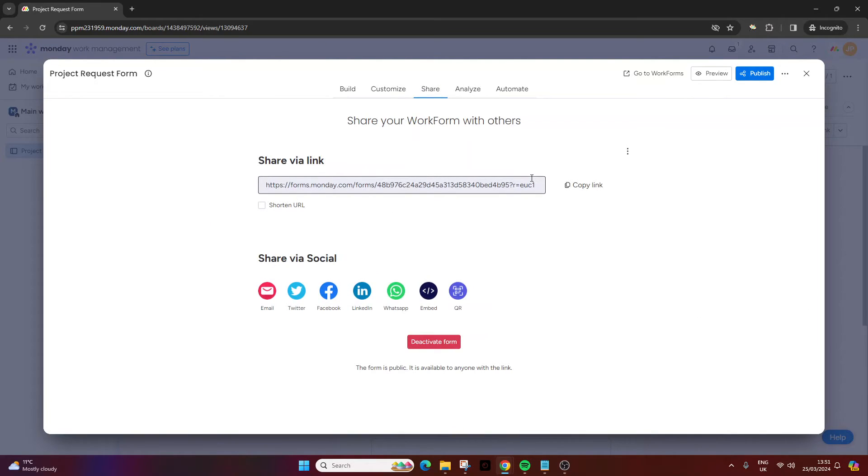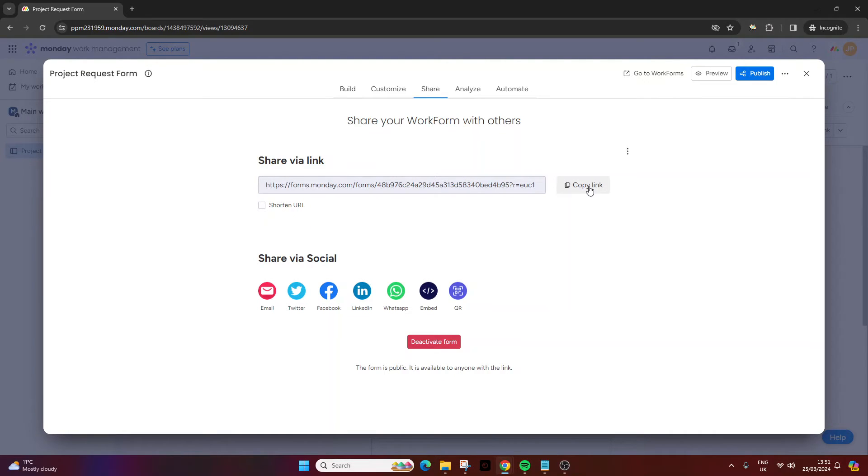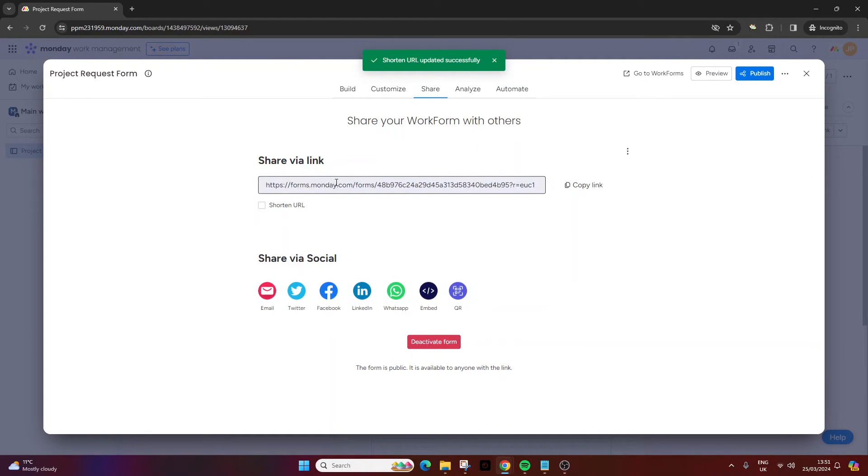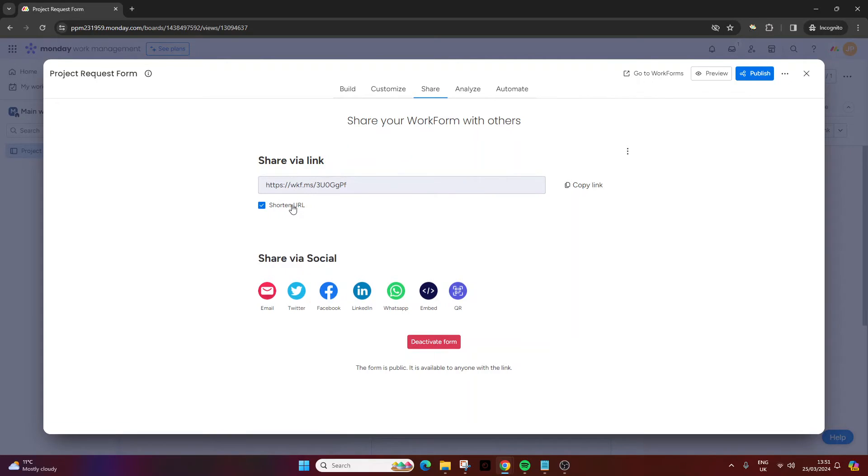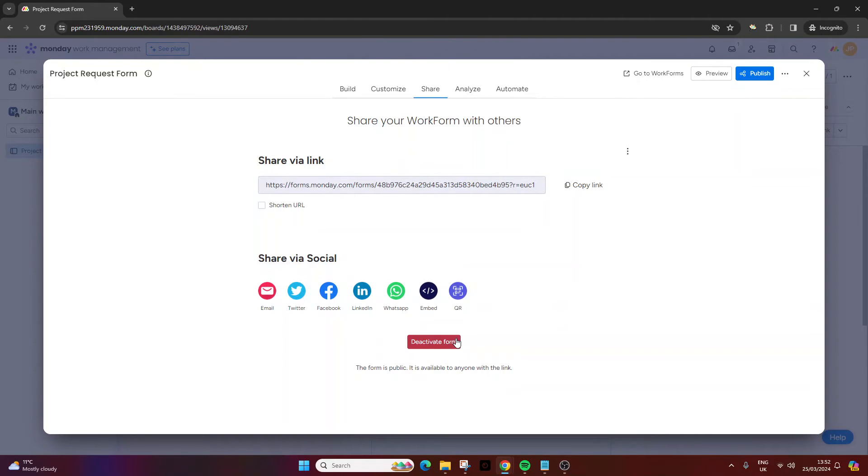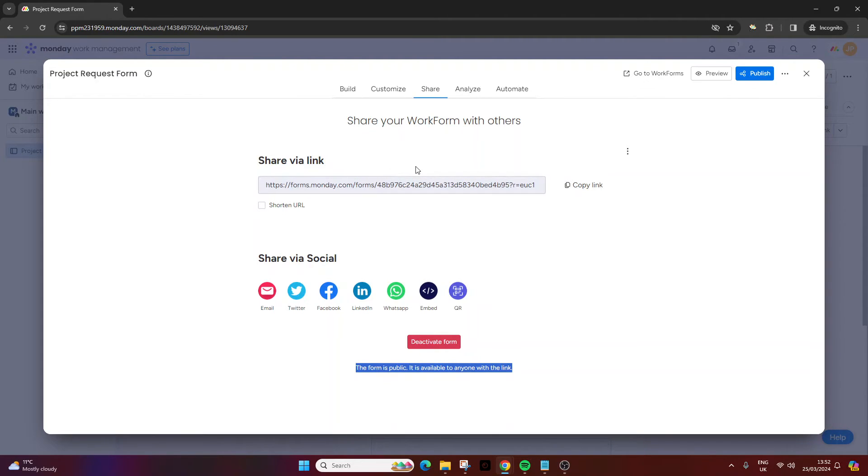Once you're happy with it, this is the link you'll need to send to your stakeholders to start getting submissions. You can shorten the URL if that makes life easier for you, but bear in mind it doesn't look like a monday.com URL, so anyone who sees that shortened URL may need a bit of description as to what it is. You can also quickly share it via social by pressing each one of these. You can also deactivate via this particular button here. You'll notice by default forms are public, so anyone with a link can access this form.